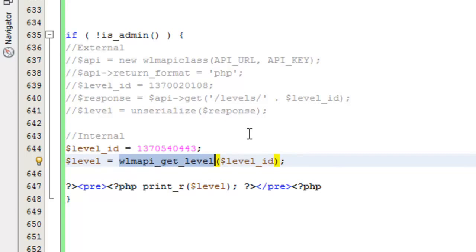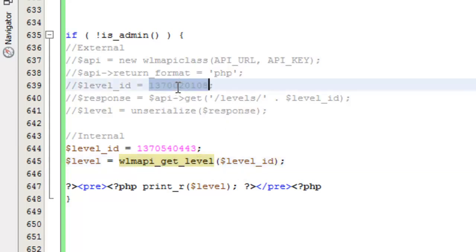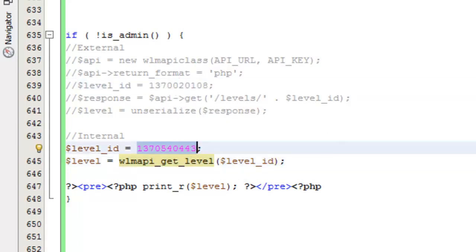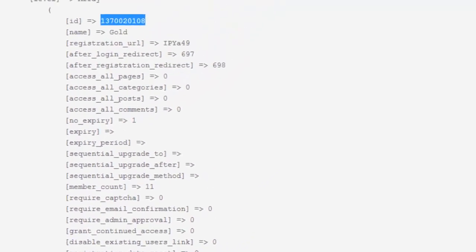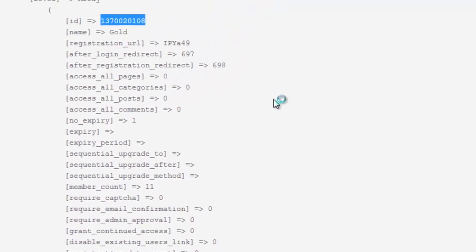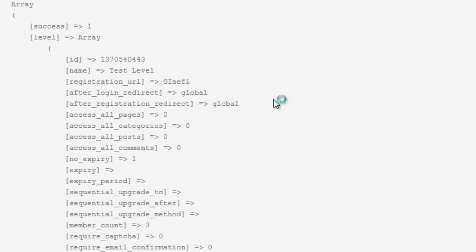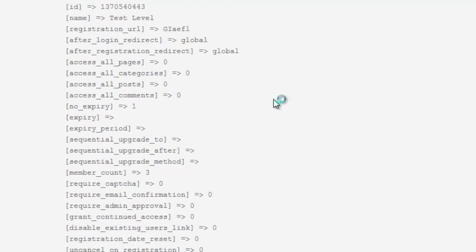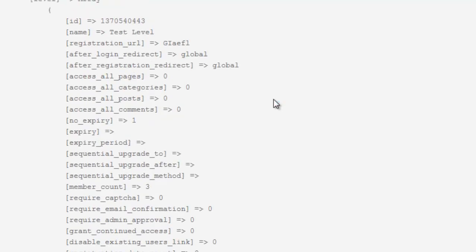Now again this is running on our internal site whereas our previous request was running on the external site. So we're actually going to get a different, you notice the IDs are different because we're going to get a different membership level. Let's run over here and check this out and see what our response is. And again you'll notice that the information about this level you get back is exactly the same whether you do an internal or external request.